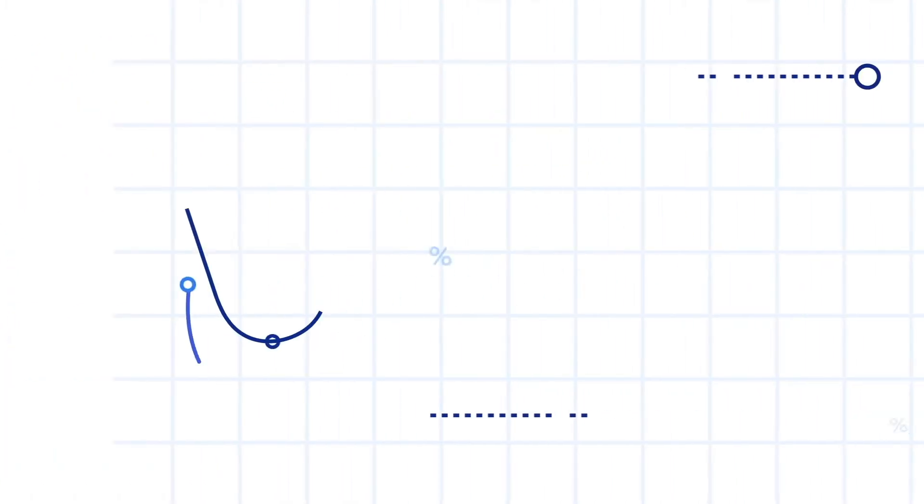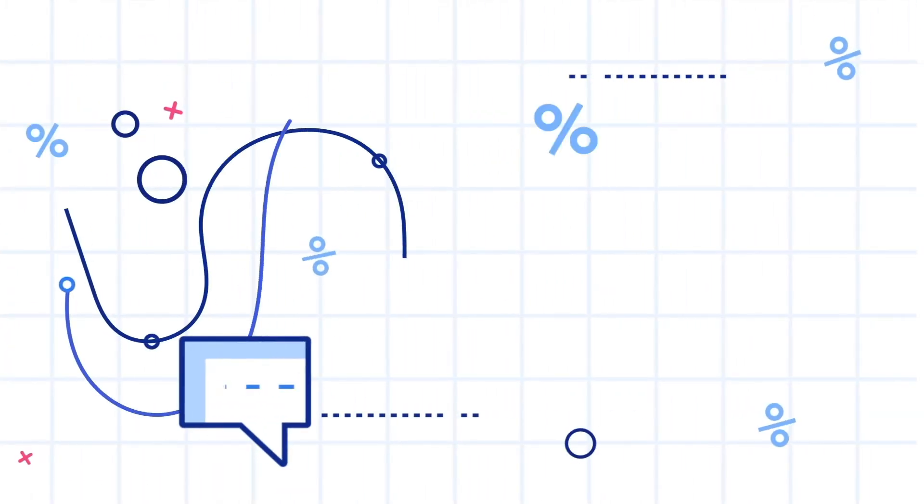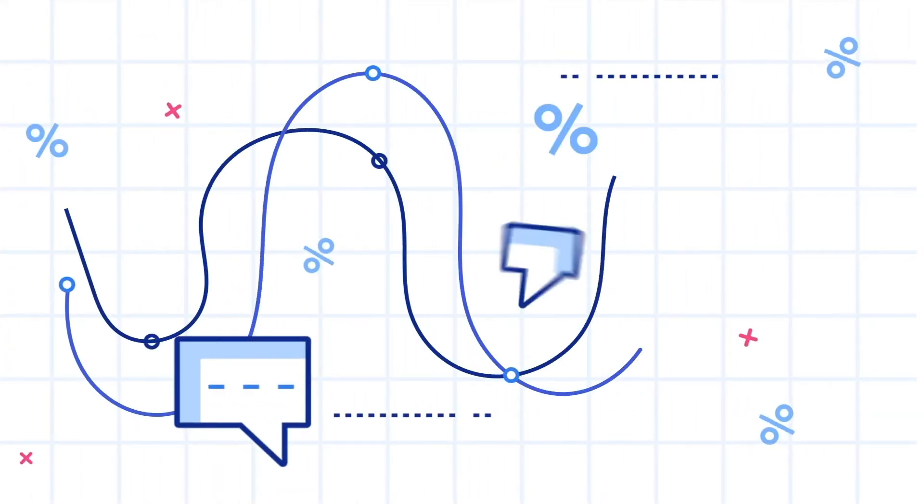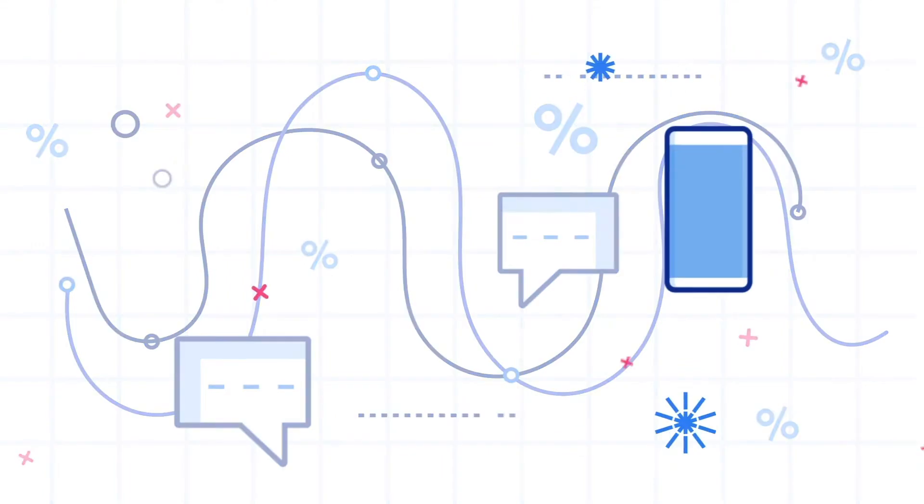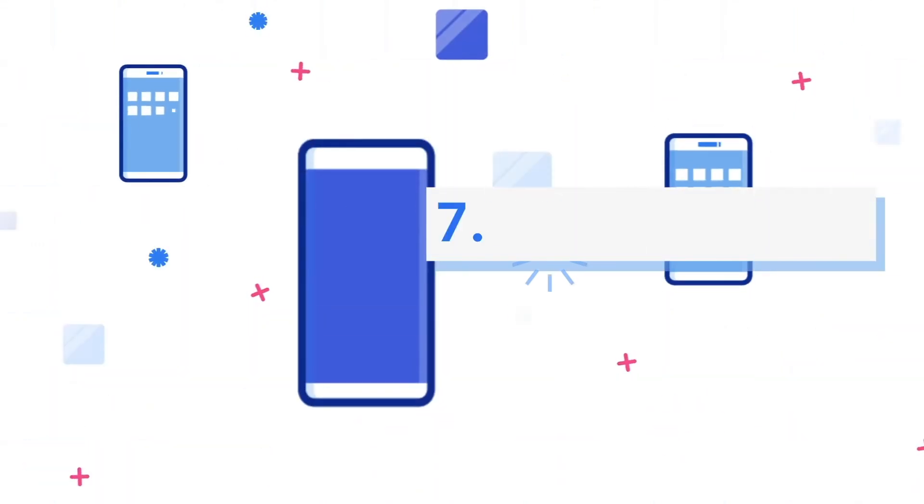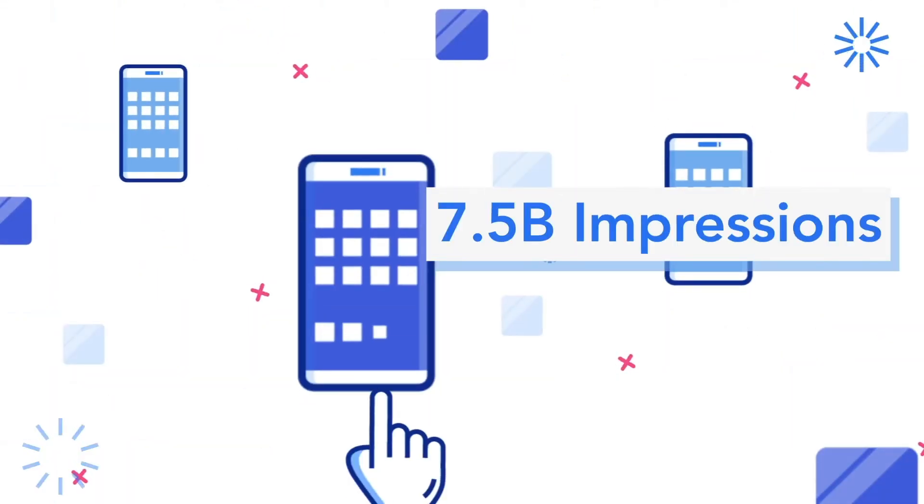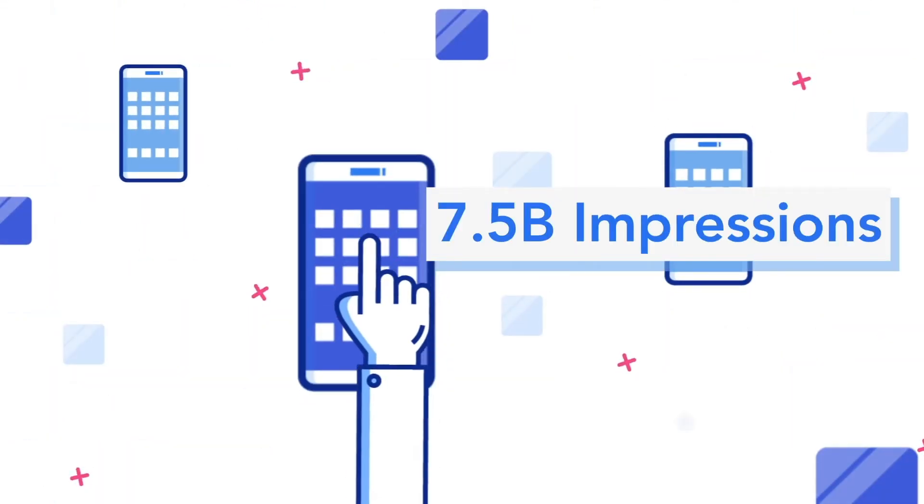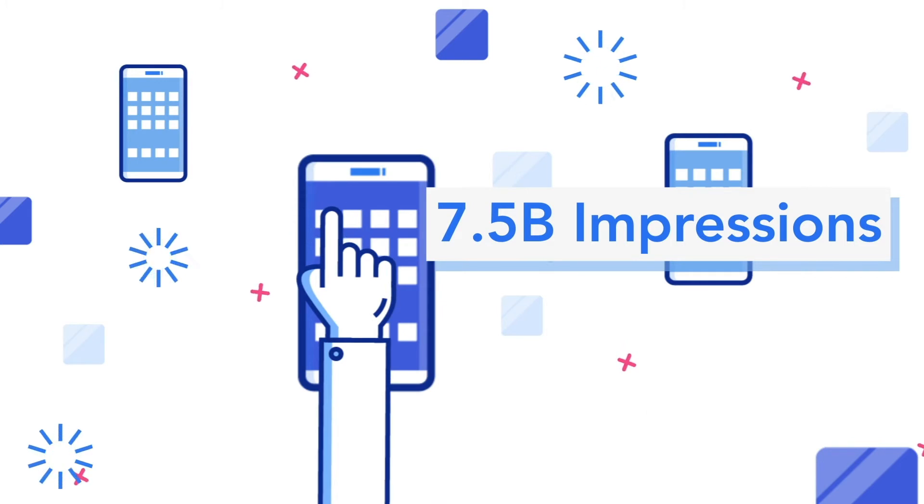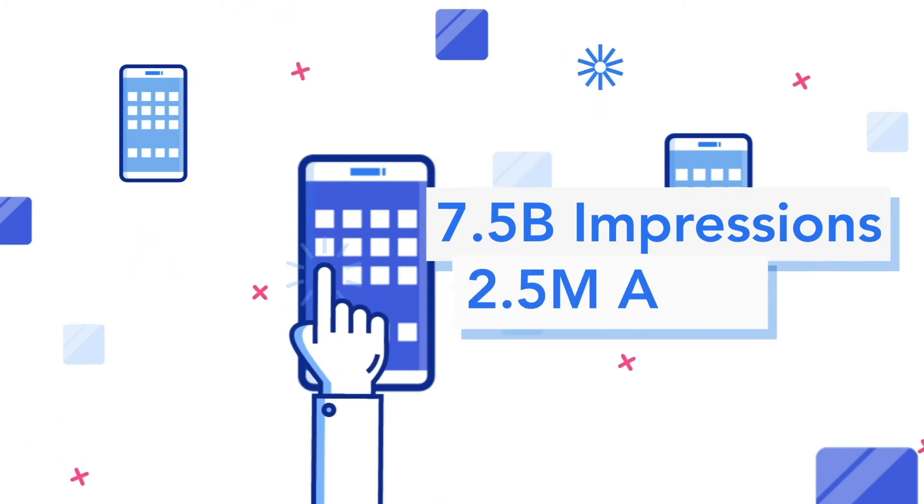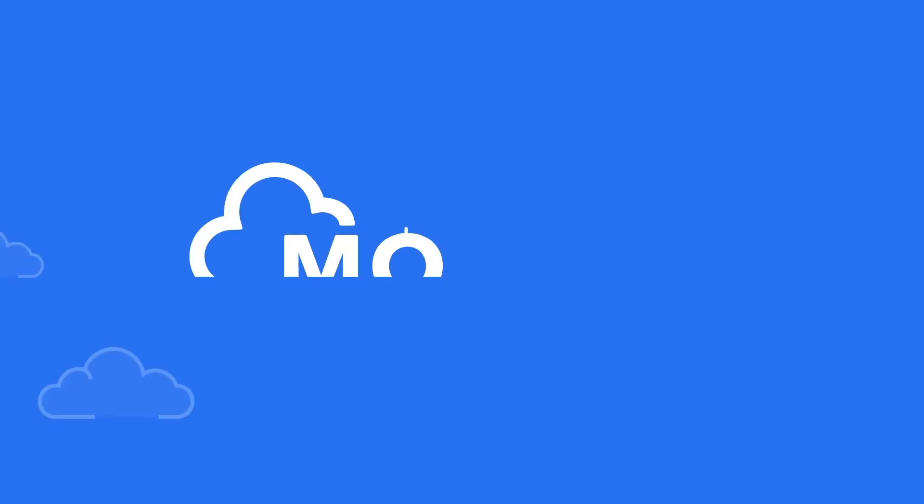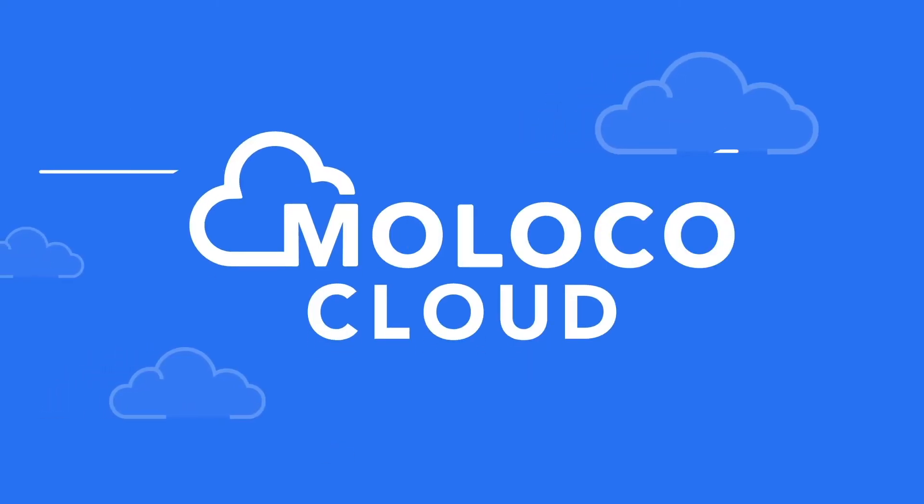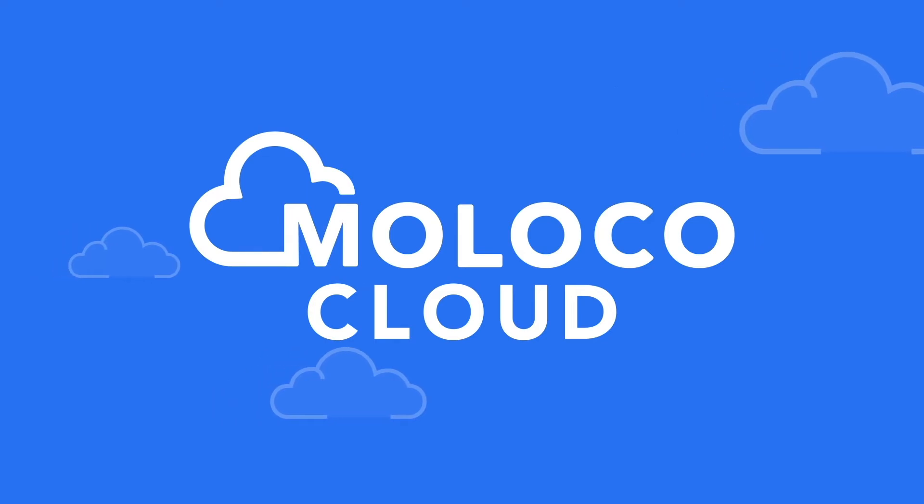Plus, our proprietary performance algorithms are constantly trained on upwards of 7.5 billion impressions across 2.5 million apps every month. Moloko Cloud makes it easy for you to take full control.